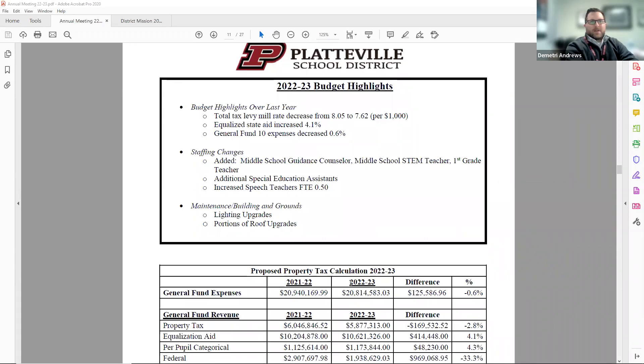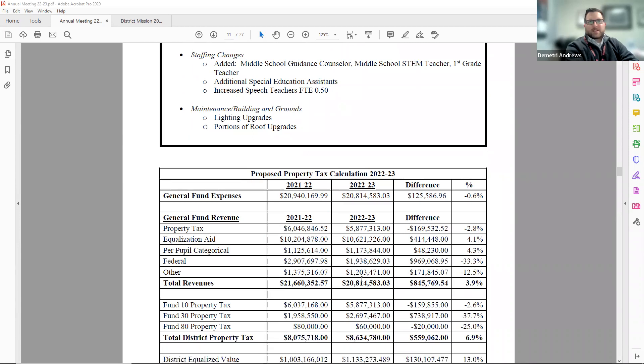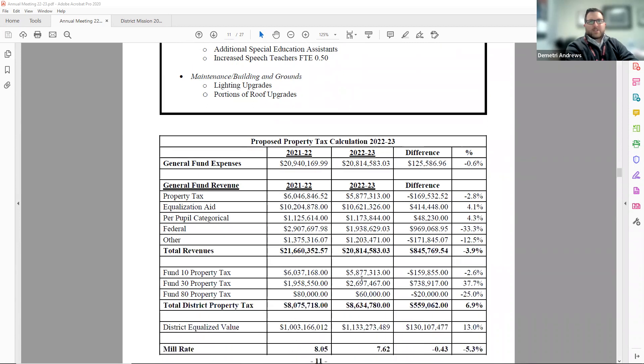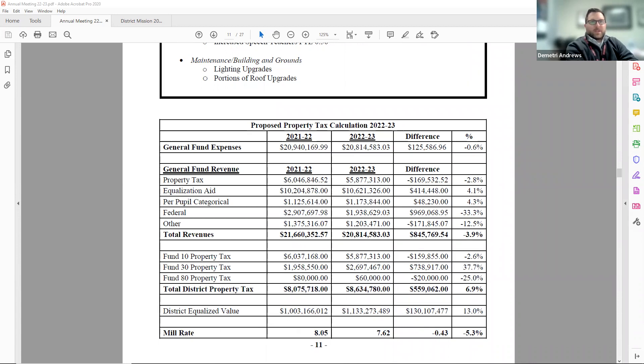At the bottom of page 11 is the proposed property tax calculation table. It first shows revenues and expenses $20,814,583, which is a balanced budget.